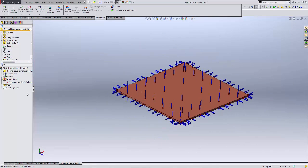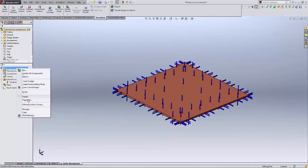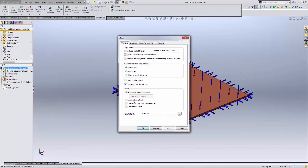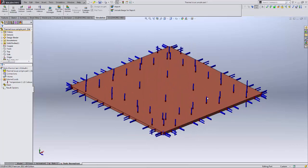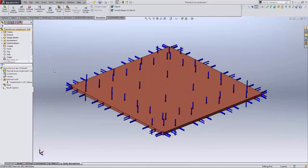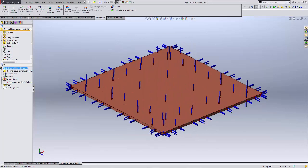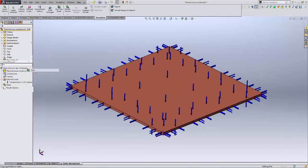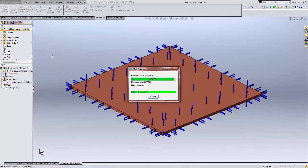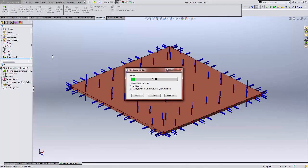I do need to stabilize the model, so I'm going to use soft springs for that. Then I should be able to run the model and check my results.